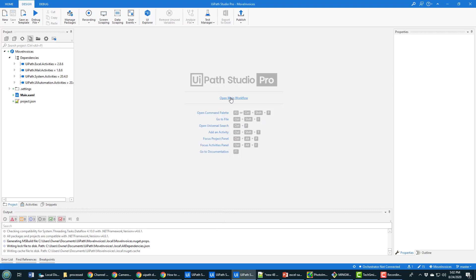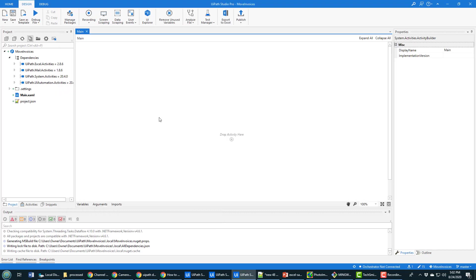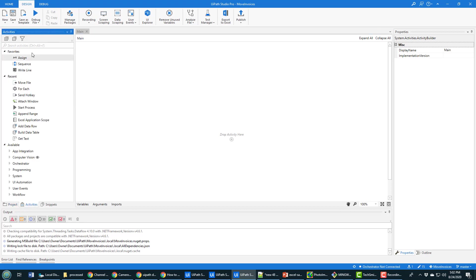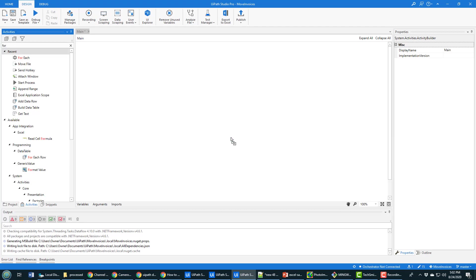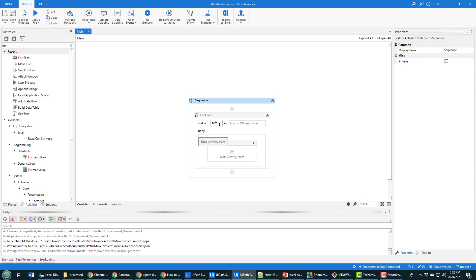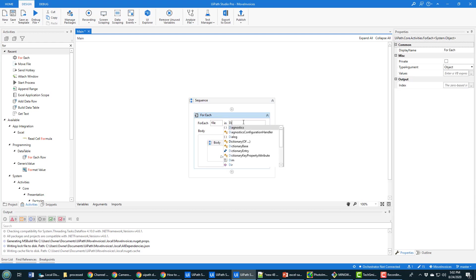So I'll come over here to the open main workflow. And I'm going to loop through each of those files in that folder. And the way that I do it is just coming over into the activity section. And in the activity section, find a for each loop. And I can just say for each file in that directory.